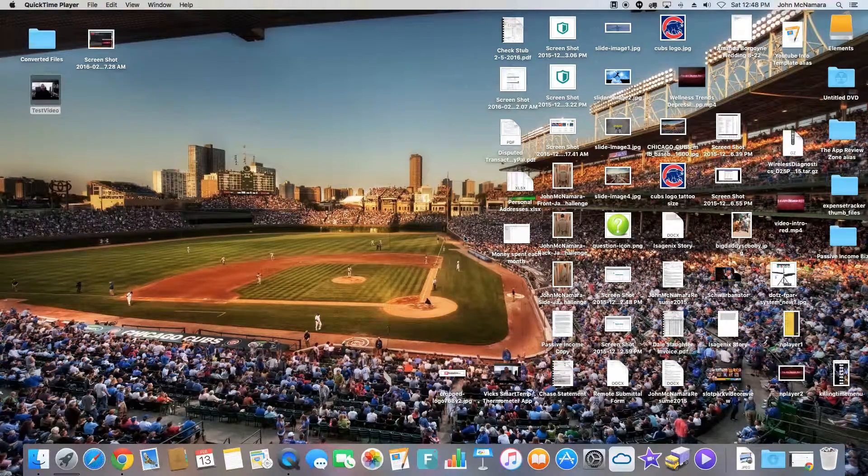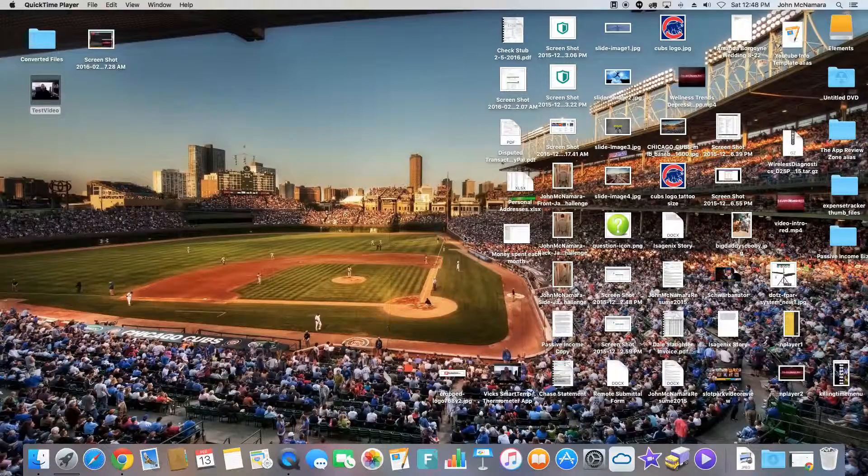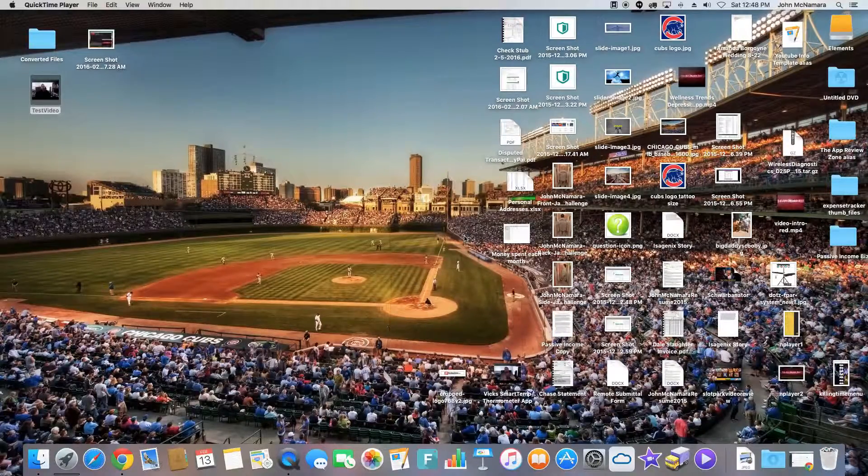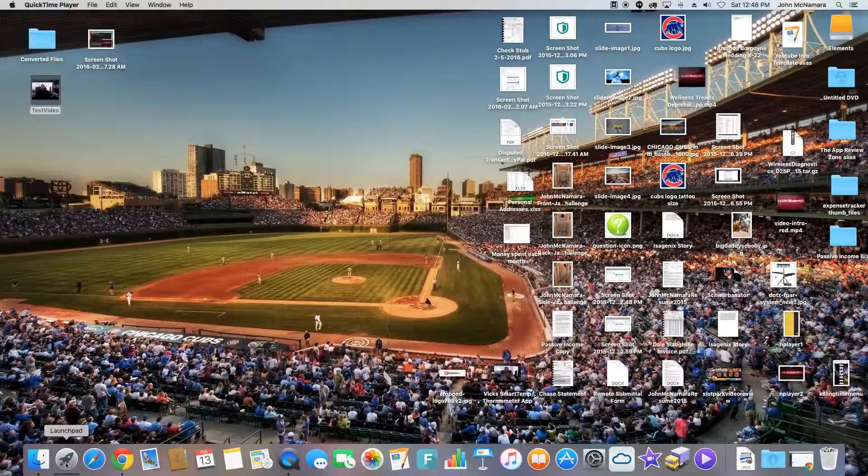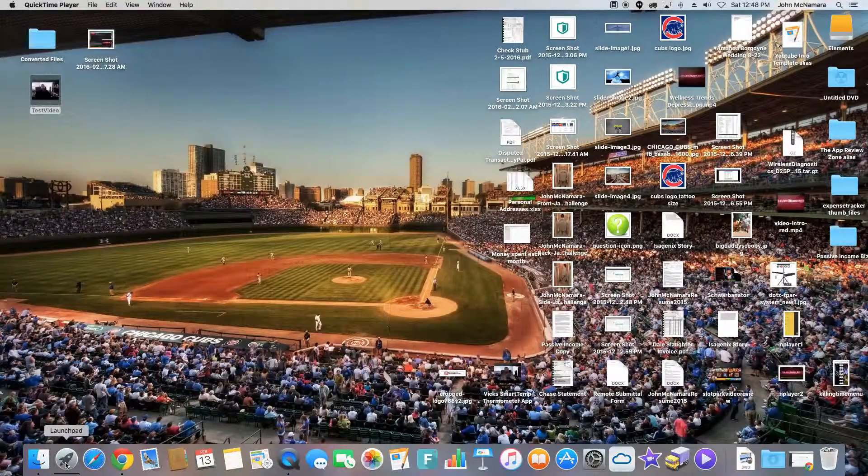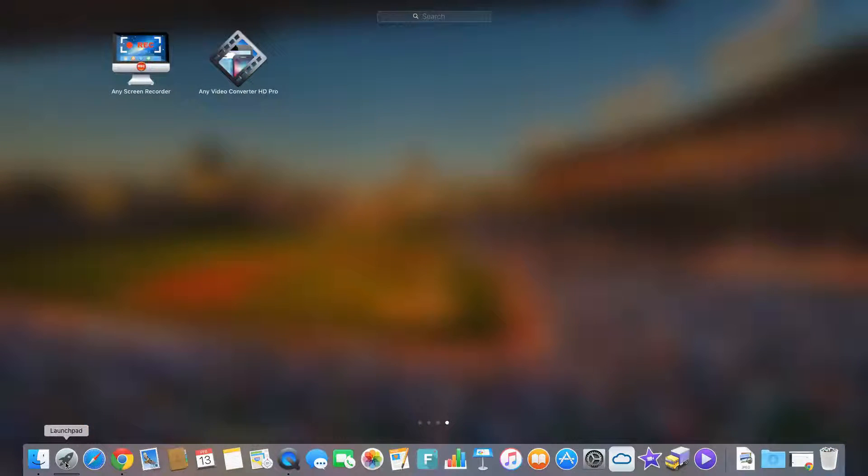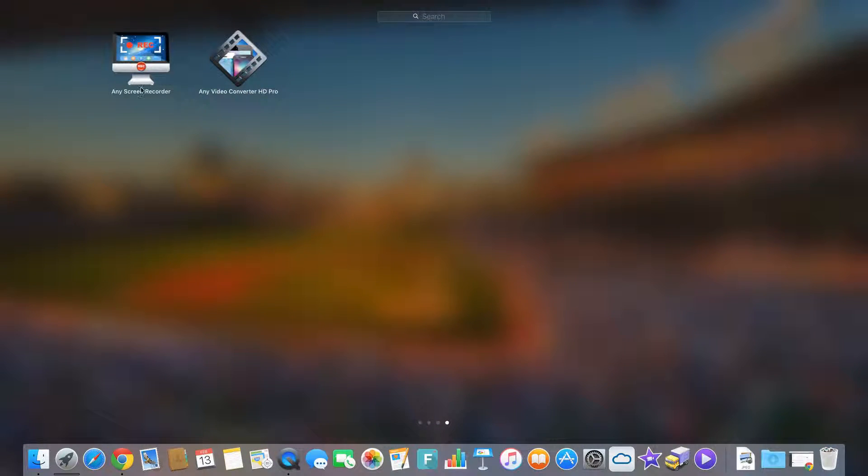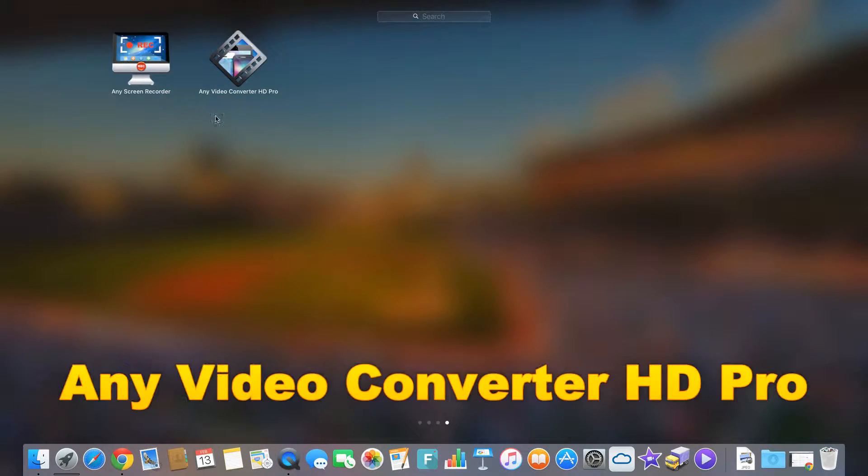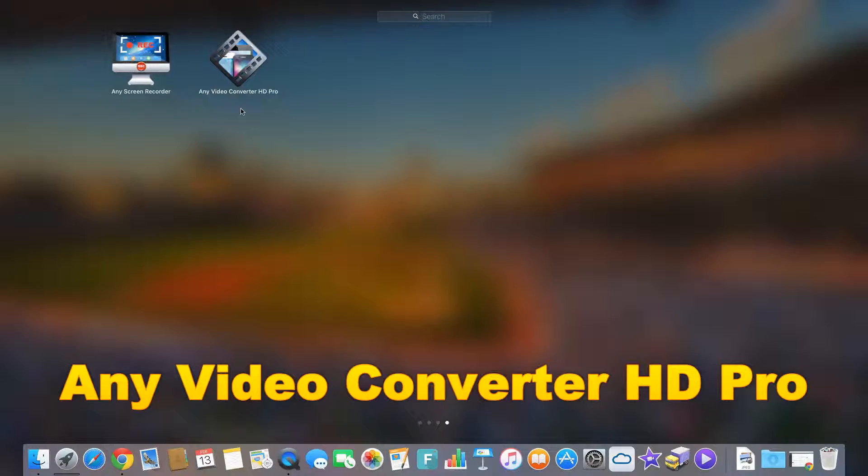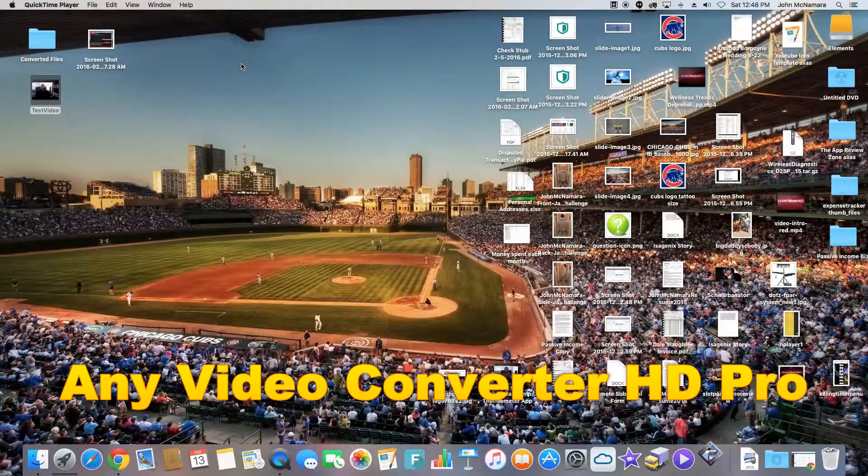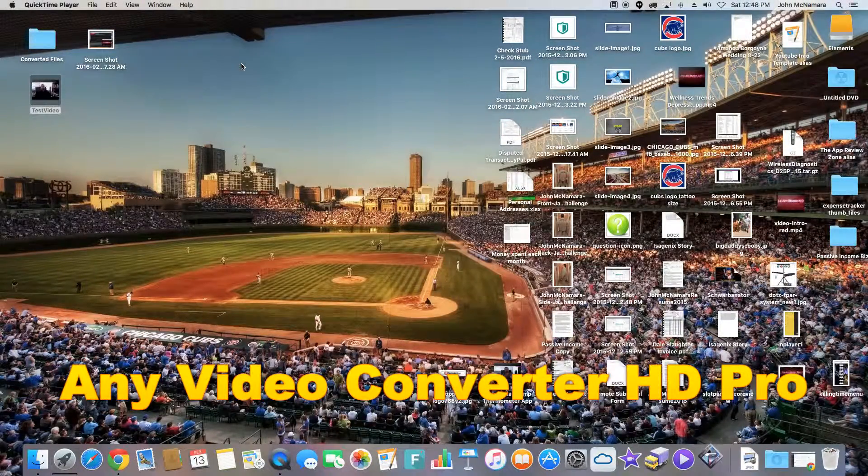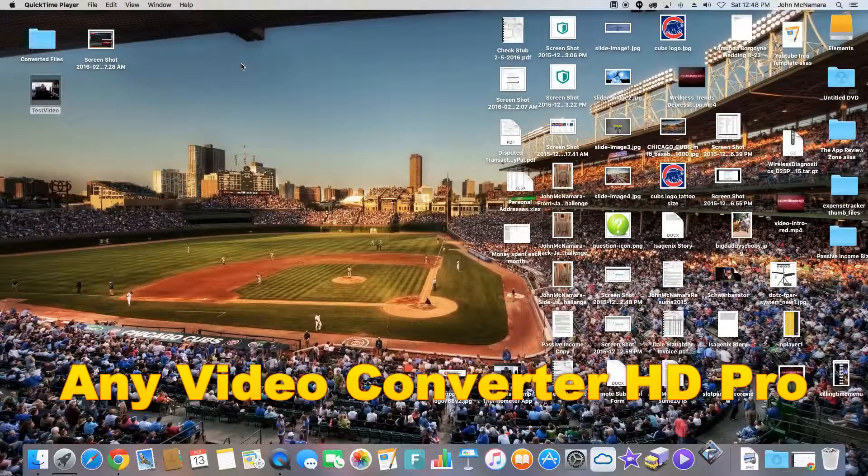Hi guys, it's John from the App Review Zone. Today we're going to be checking out a new Mac app called Any Video Converter HD Pro. So let me get that loaded.